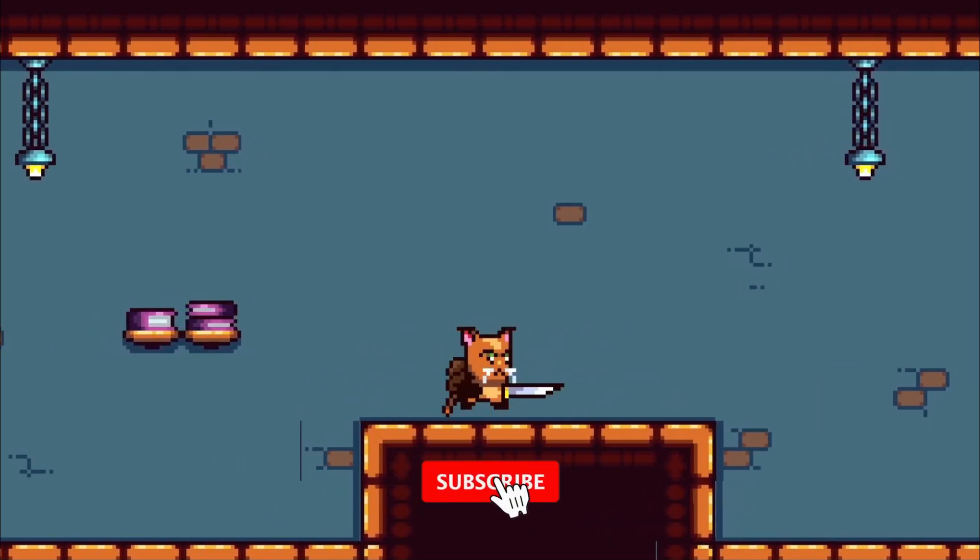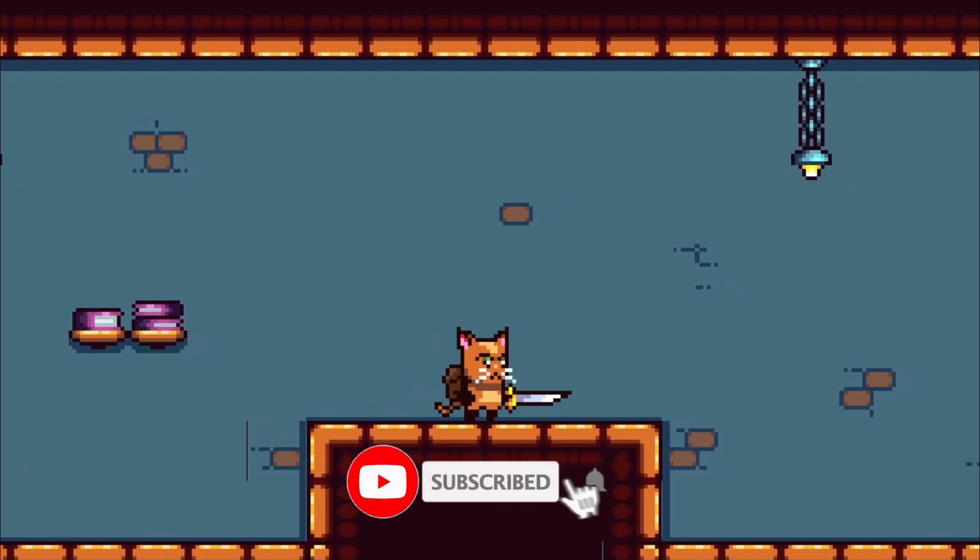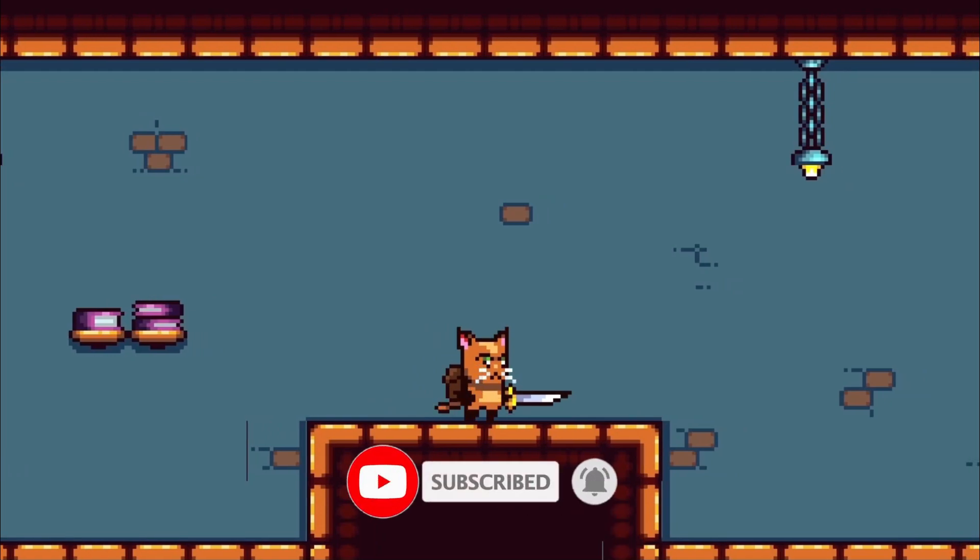Before we start, make sure you subscribe and turn on notifications so you don't miss future tutorials.